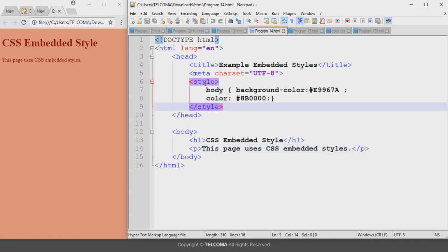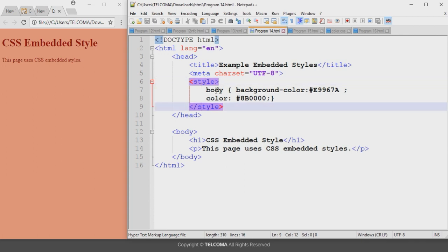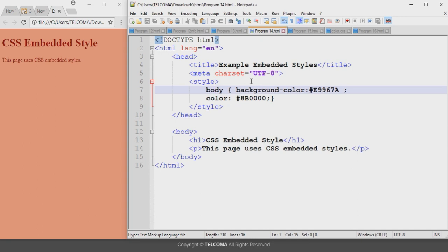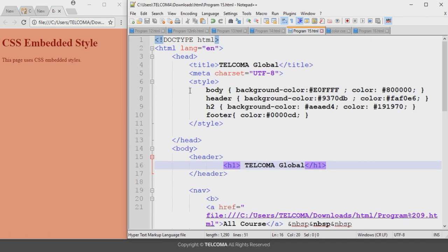The whole style part is declared using the style tag in the head section. This is how we can add embedded style in an HTML program. The styles apply to the entire web page document because they are applied to the body tag. Here the body element is the selector and the curly bracket part is the declaration part.